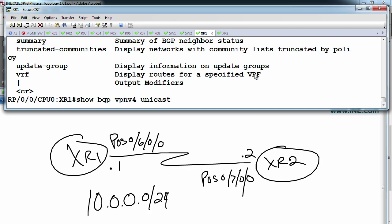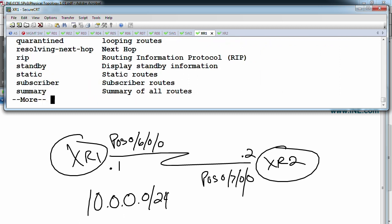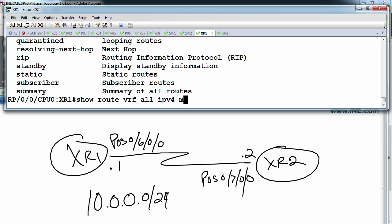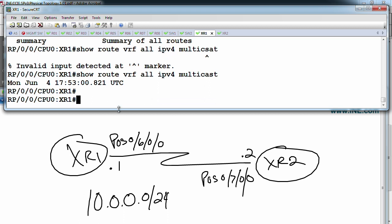Likewise if we had VRFs configured, we'd say 'show route' then the VRF name, then the AFI and SAFI. For example, 'show route vrf all ipv4 multicast' would be for VPN multicast routing inside Layer 3 VPNs. This does take a little bit of getting used to, but once you get familiar with it, the structure makes more sense.